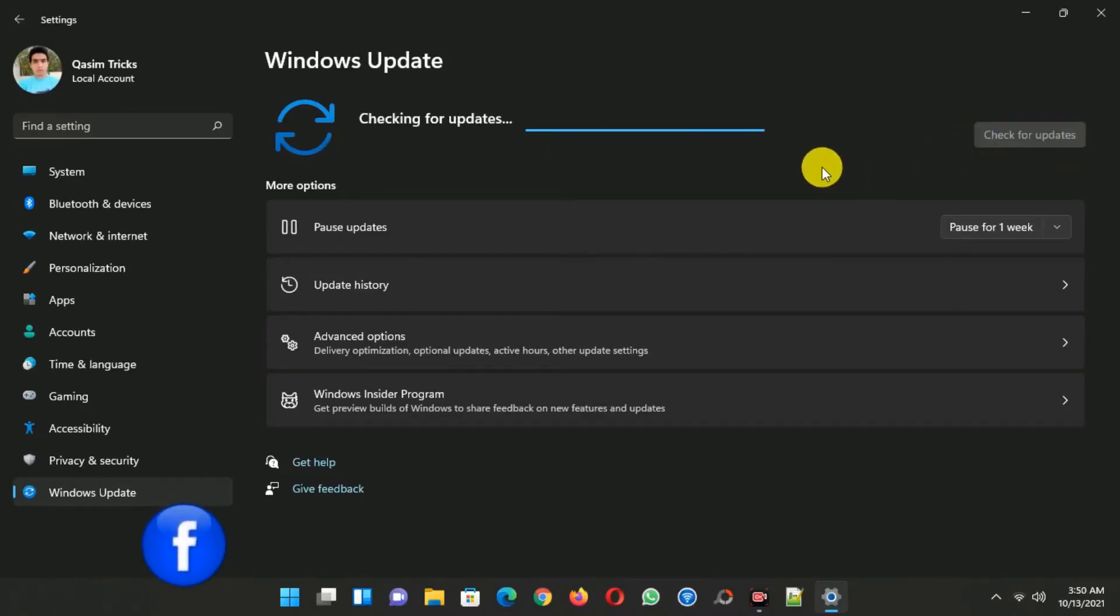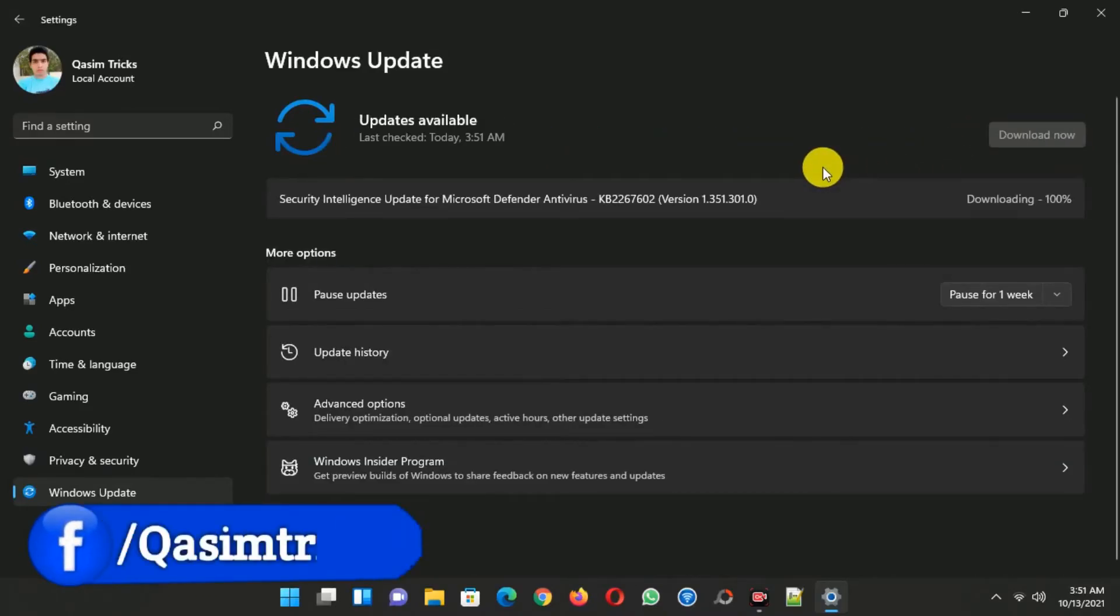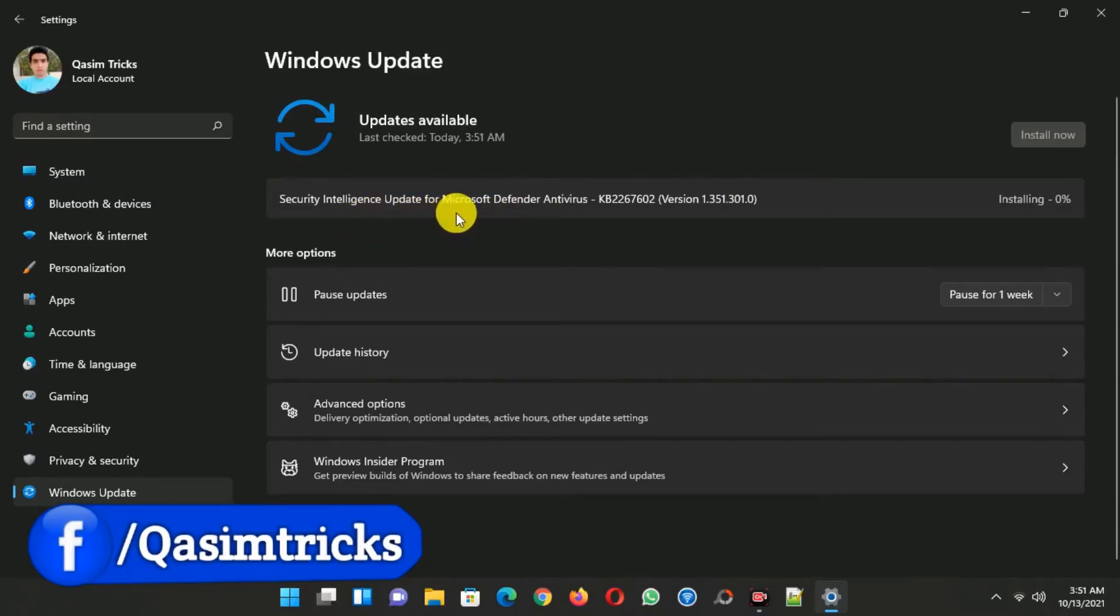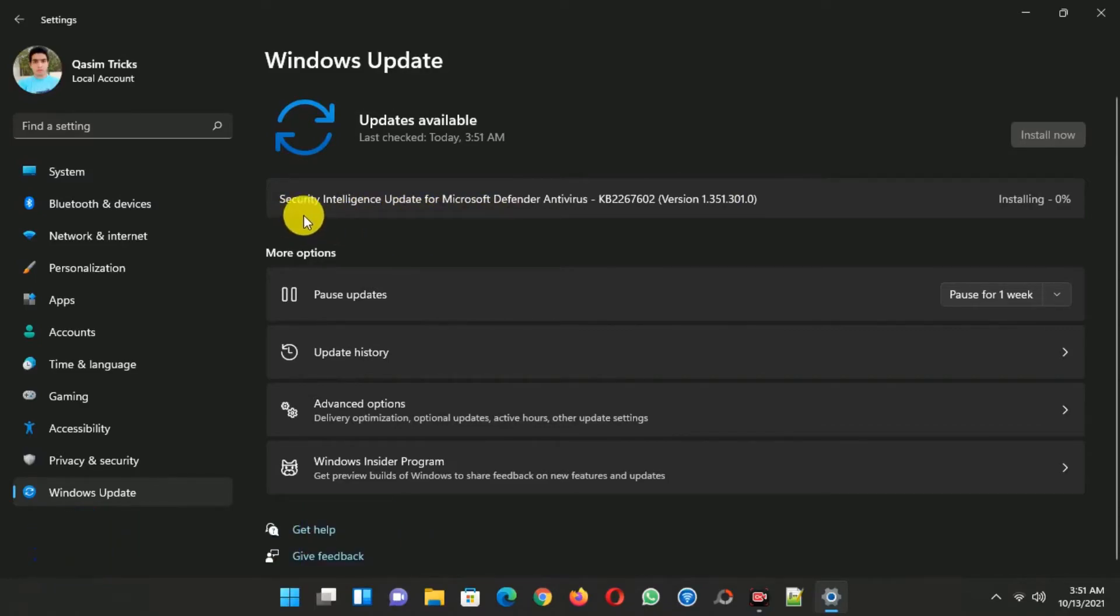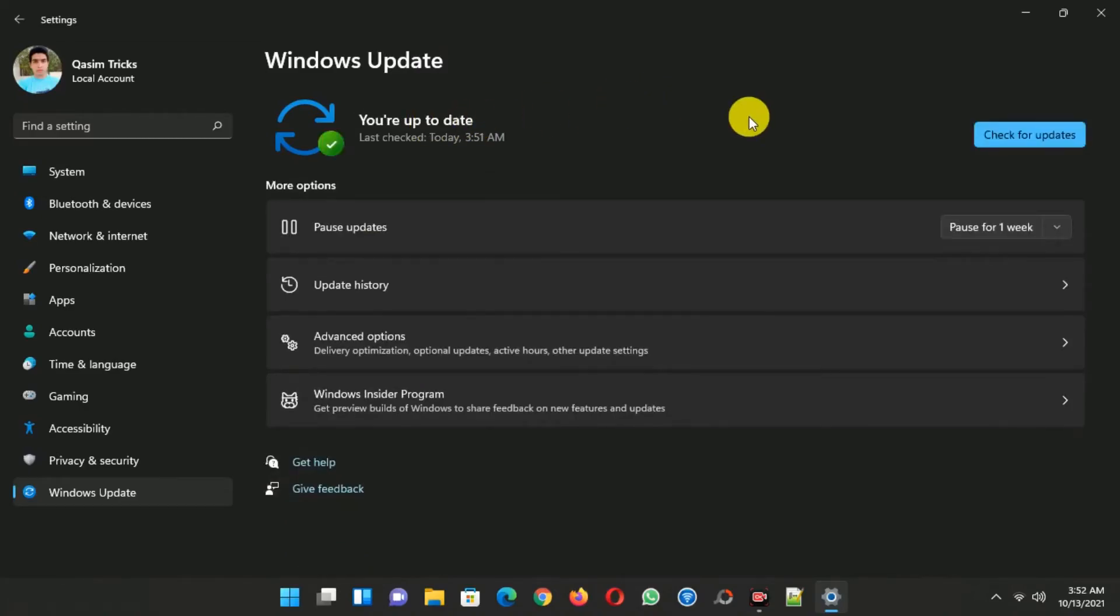And when I check for updates again, then I receive one more update which is a security intelligence update. So you can see I'm receiving the security updates as well, and it has been installed successfully.